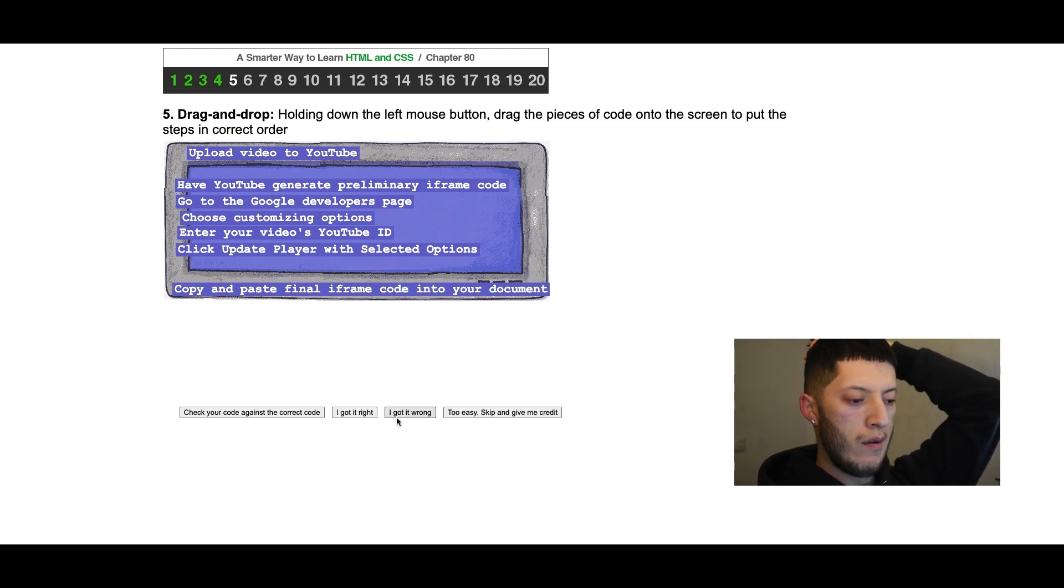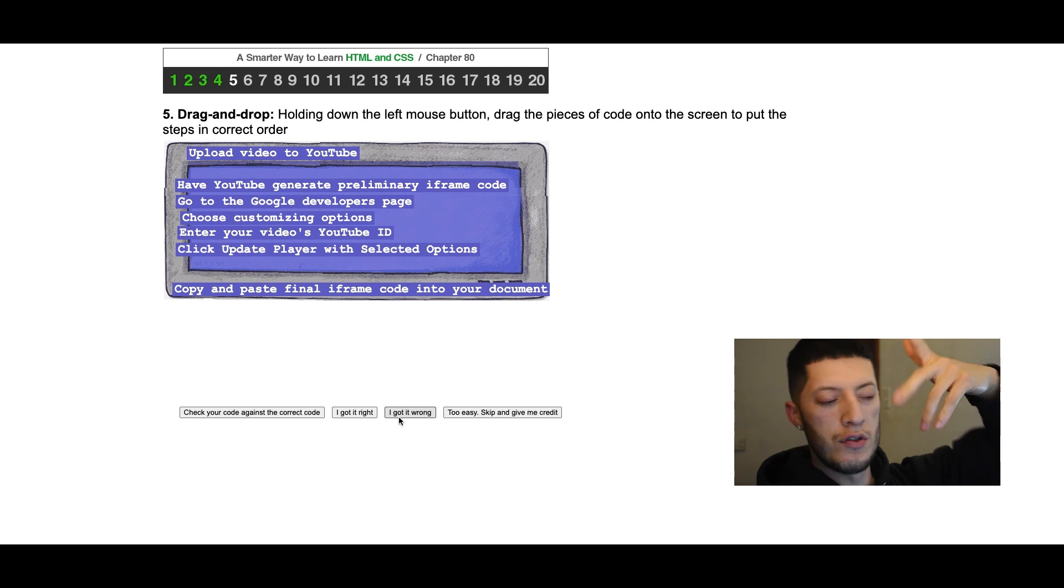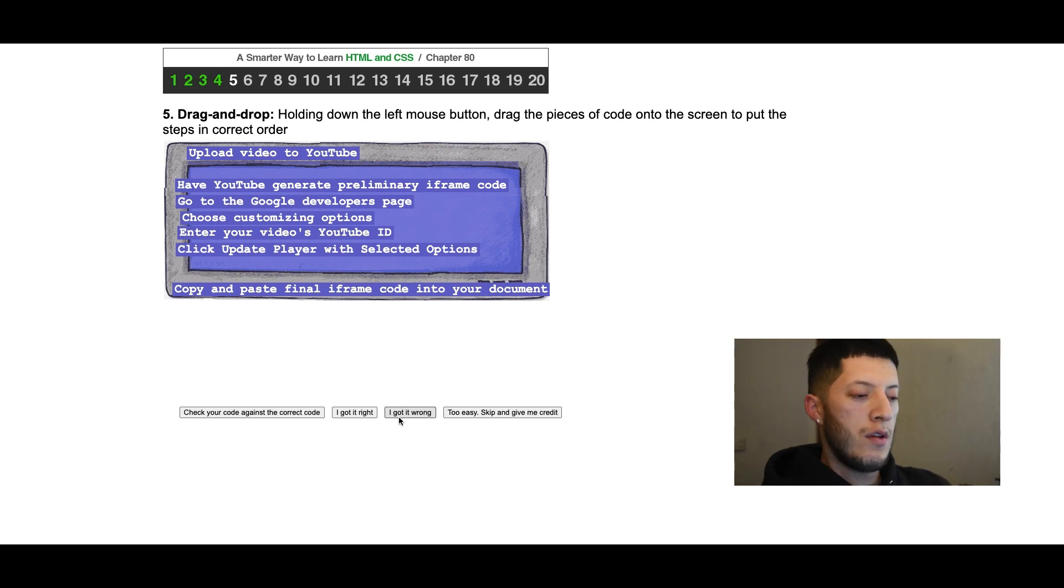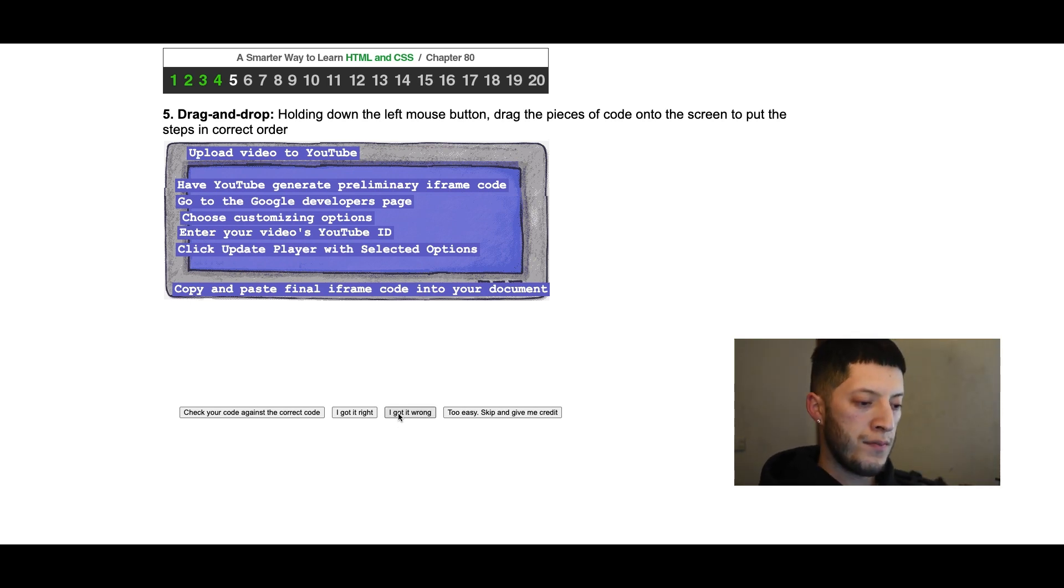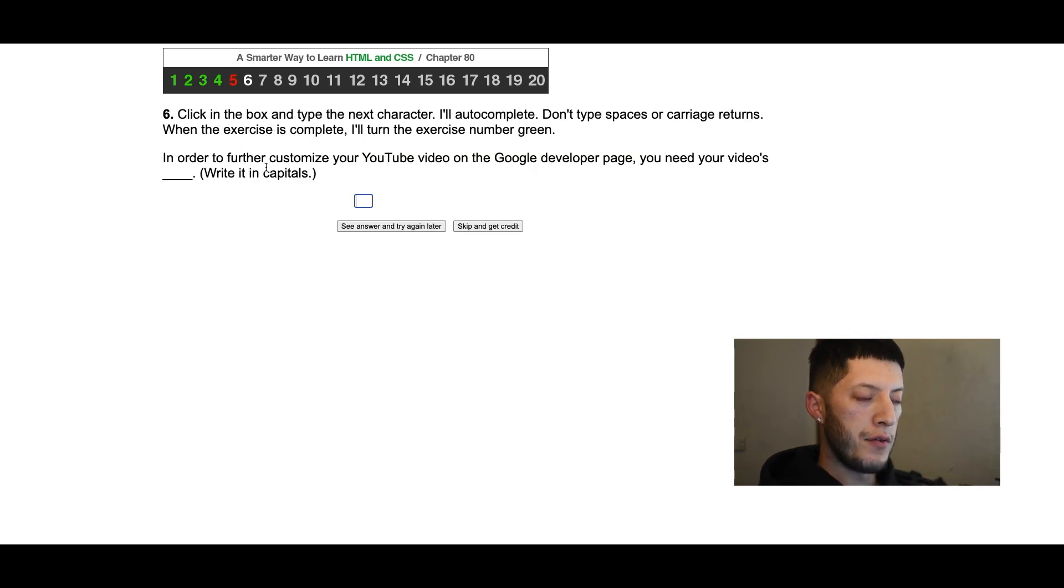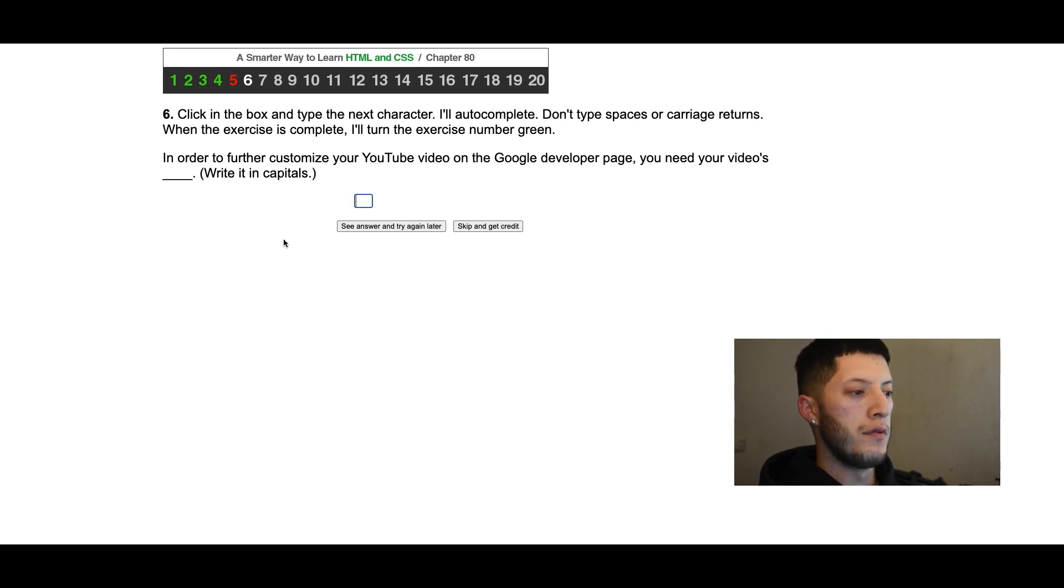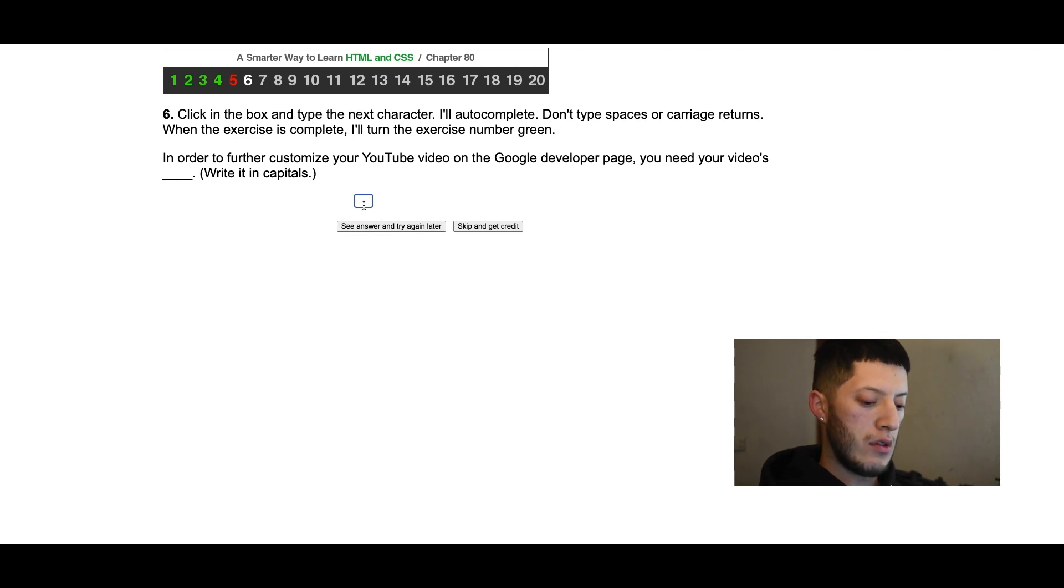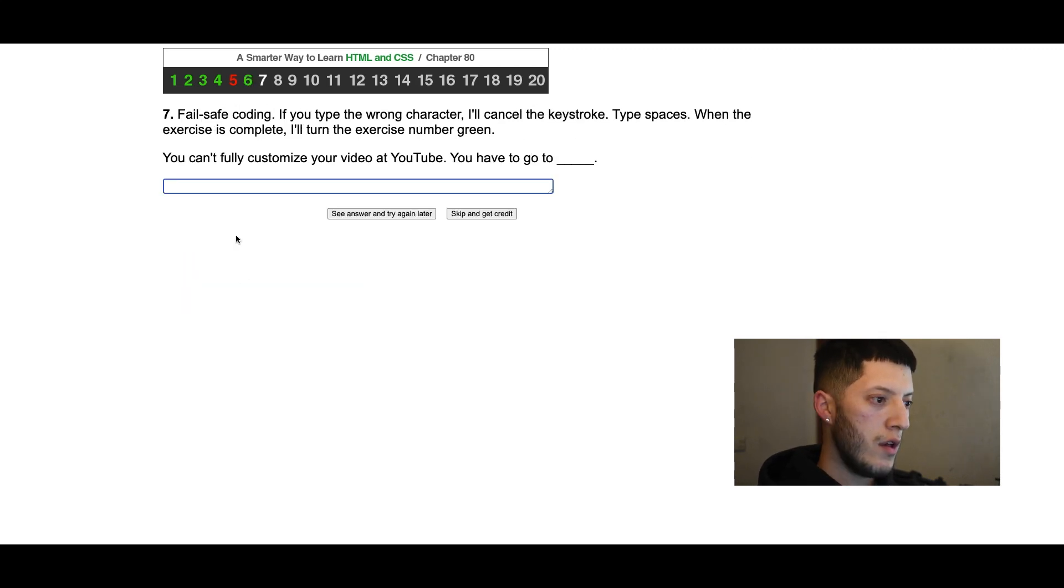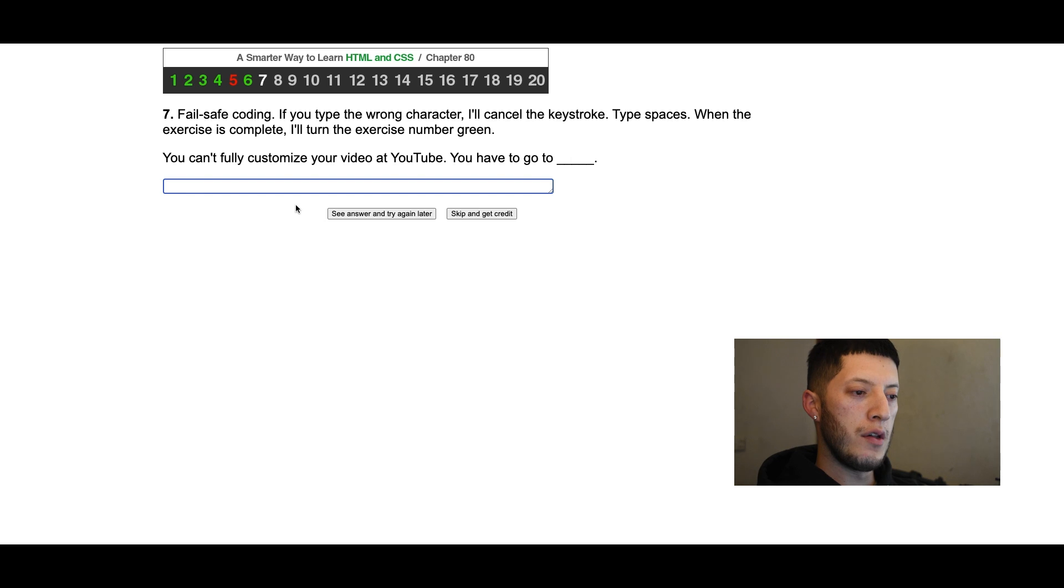Wrong by one because there's such a switch stuff. In order to further customize your YouTube video on Google developer page you need your video's ID. You can't fully customize your video at YouTube, you have to go to Google.